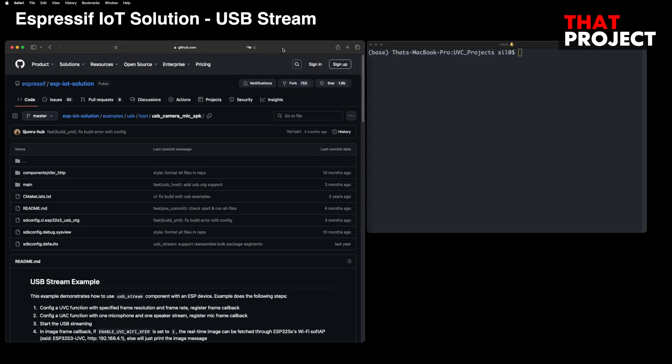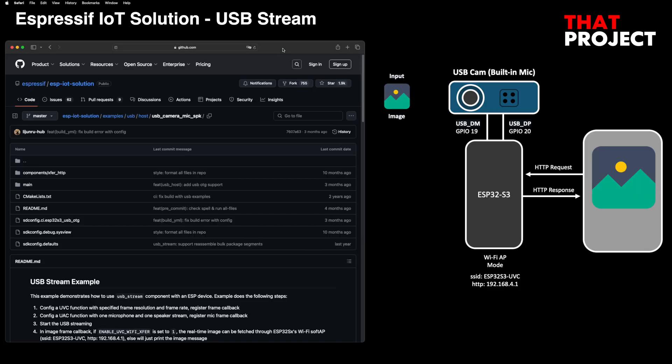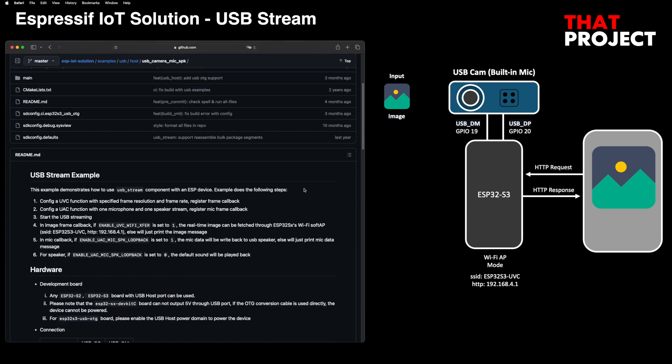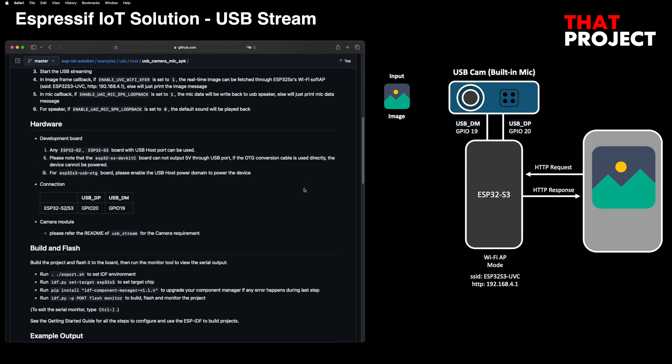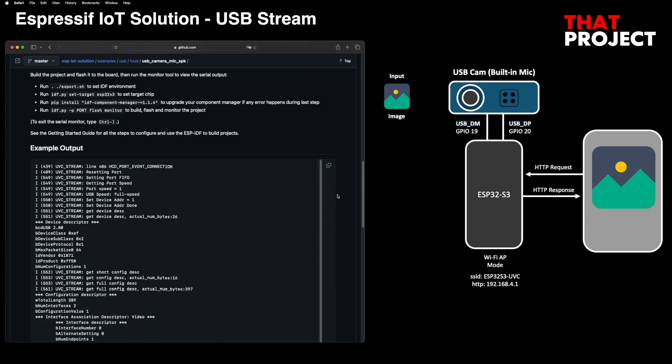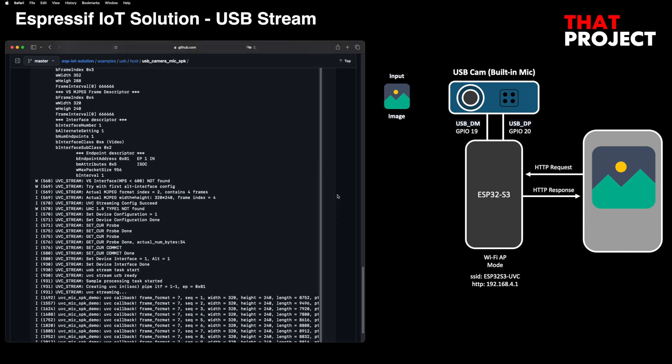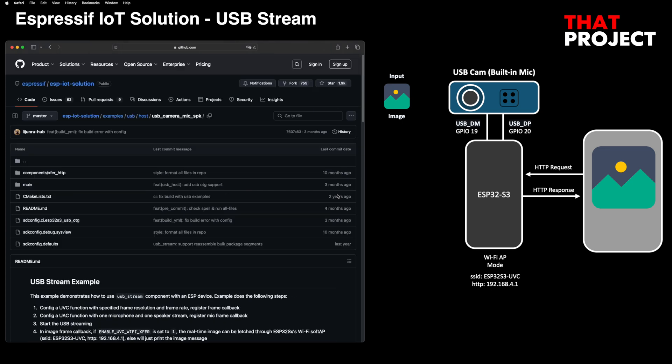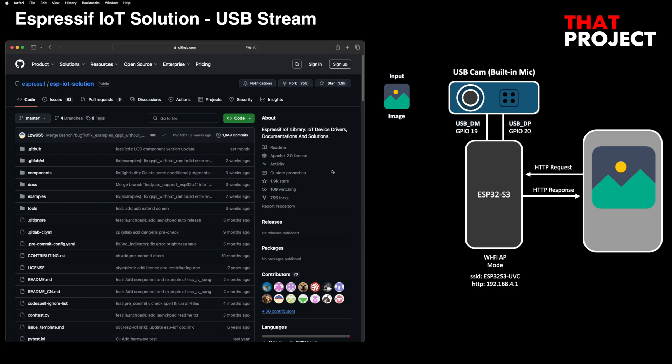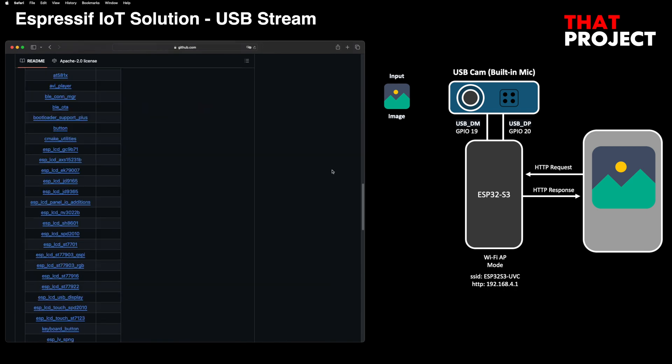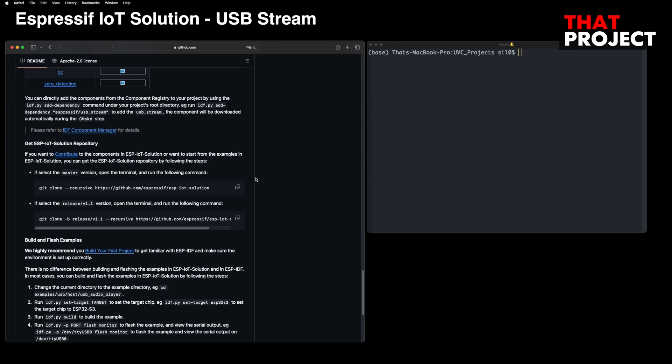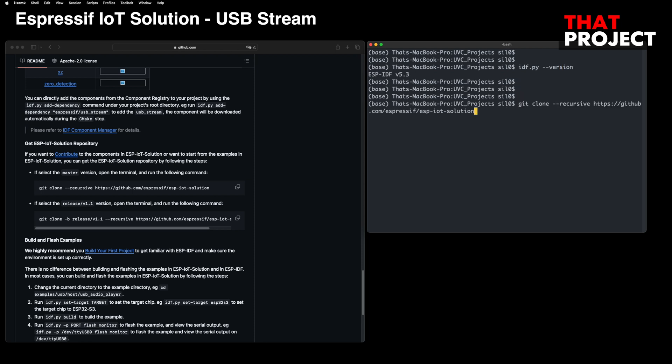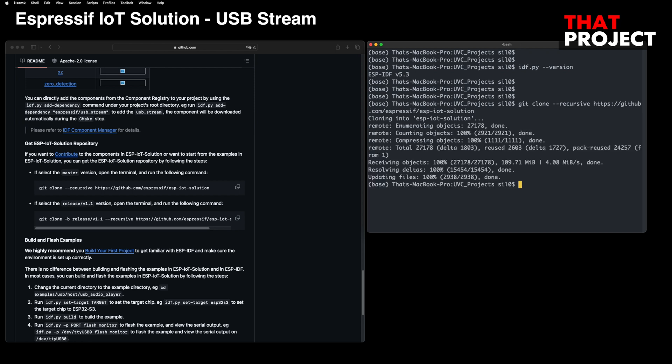One of the examples in ESP-IoT's solution provides an example of capturing video and audio data from a USB camera at the same time. After capturing the audio data, it's rewritten to the connected speaker and the image data is transmitted via HTTP. The ESP32 operates in Wi-Fi AP mode and can be accessed via Wi-Fi. Unfortunately, this example project does not transmit the audio data via HTTP together. For your information, I tried this project on IDF version 5.3. Anyway, let's clone this entire project and try this example project.